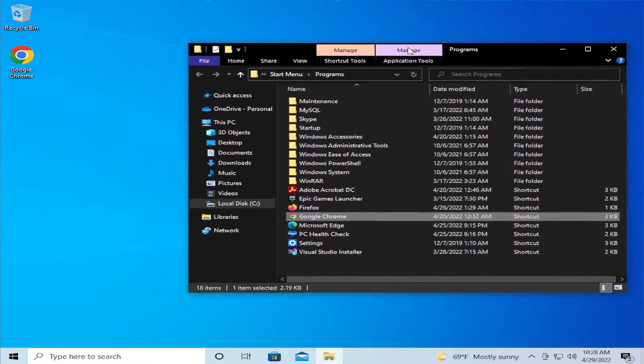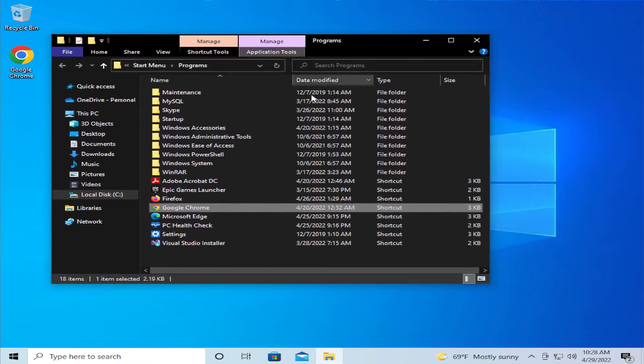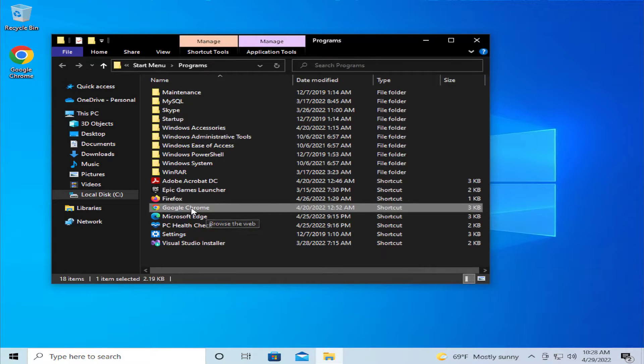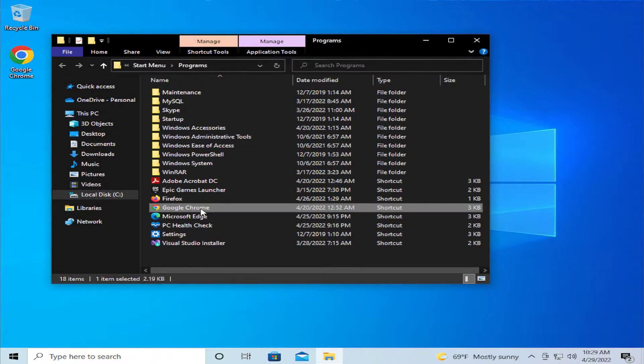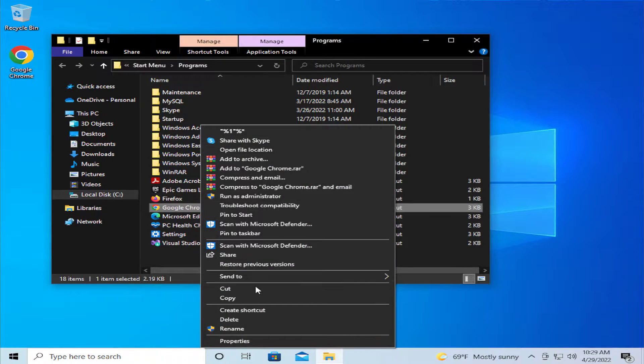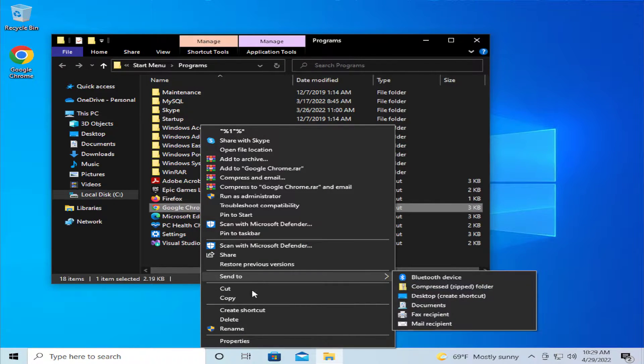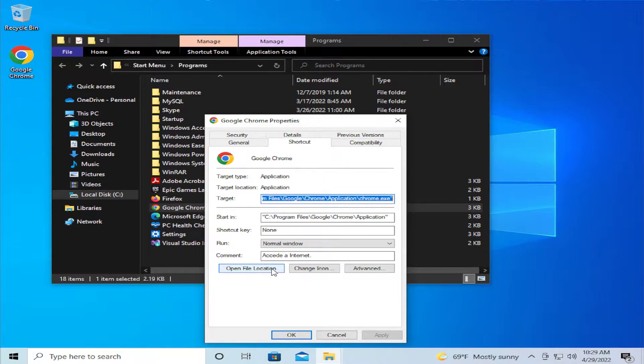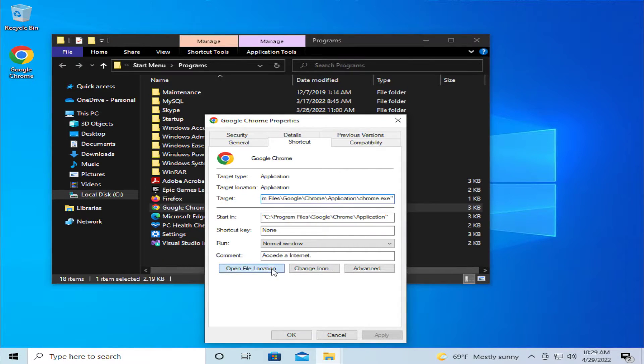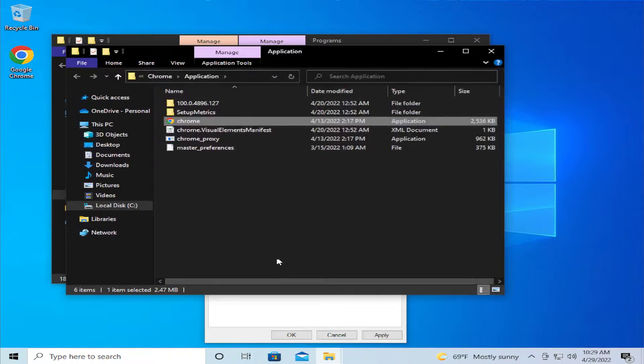In this new window select your Chrome browser, right click and select properties, and click on open file location.